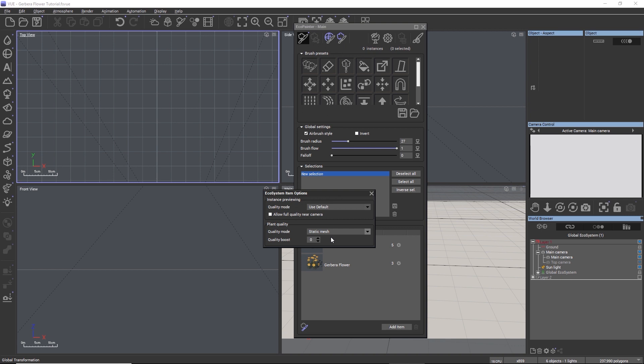By default, every TPF plant is set to static mesh when it is loaded into an ecosystem. This means that it is baked to a static polygon object that is not animated and which cannot react to wind, ventilator objects, or atmospheric breeze in the scene. Also, procedural materials, if a plant has any, are baked to textures.